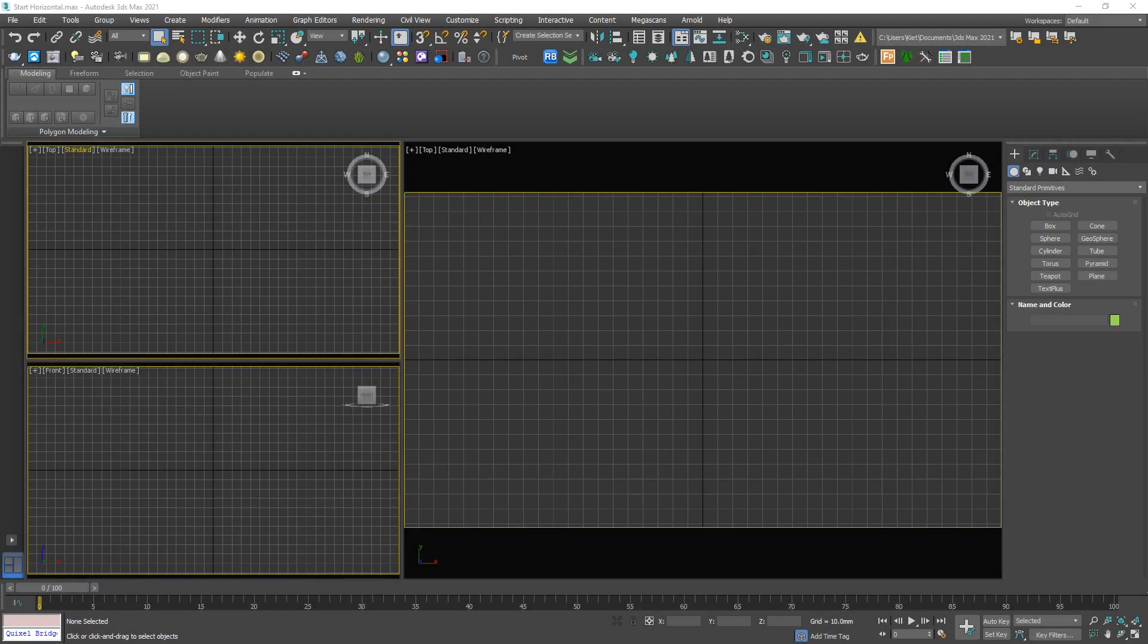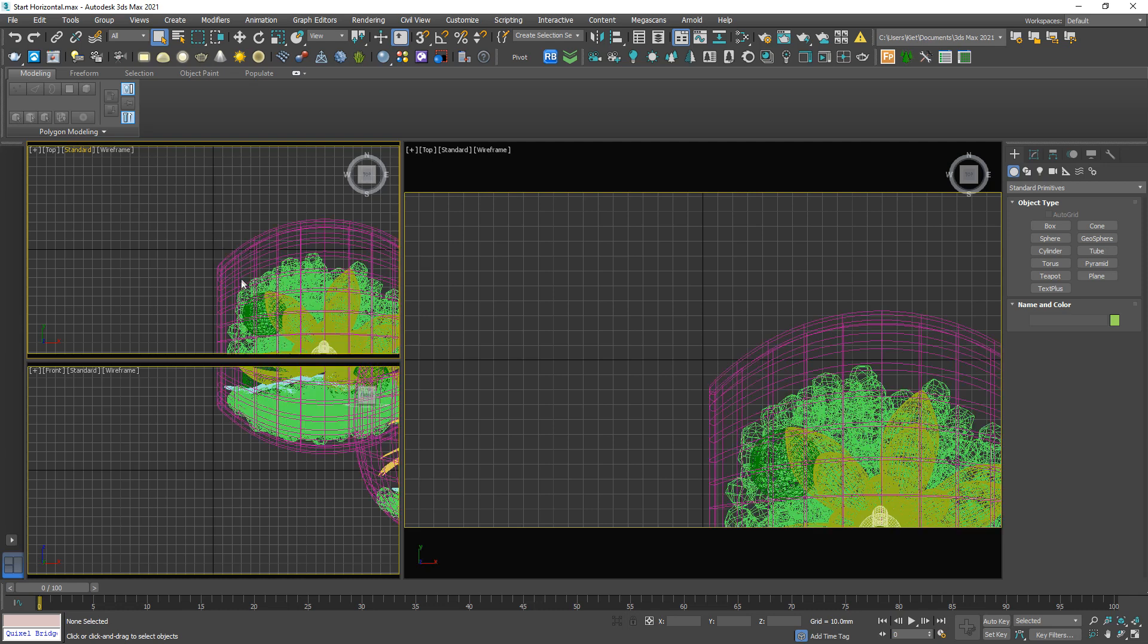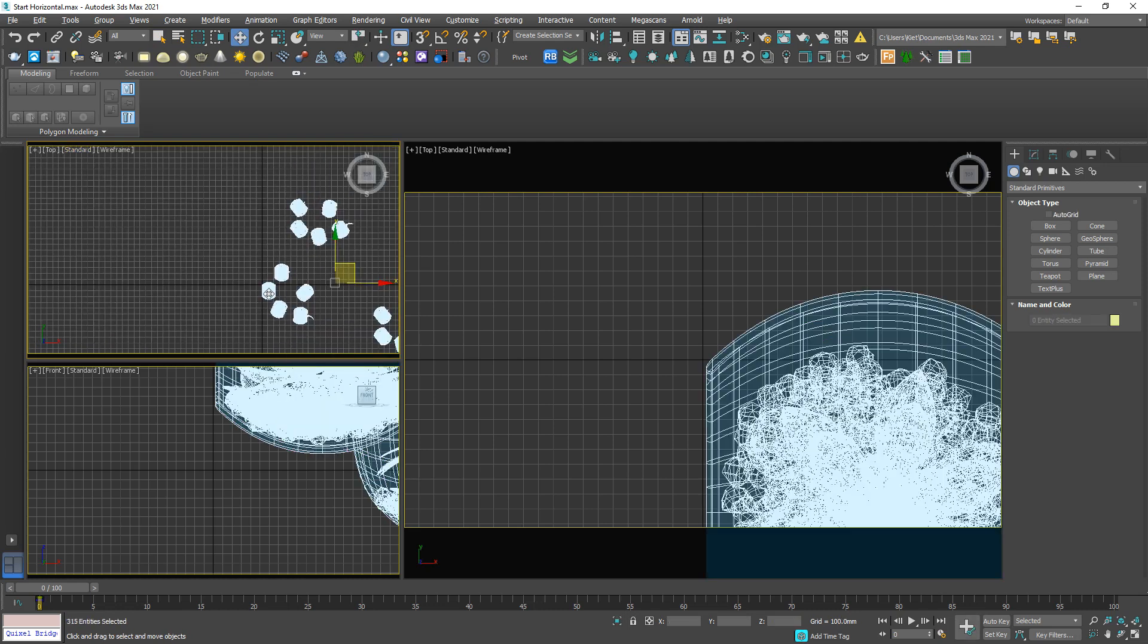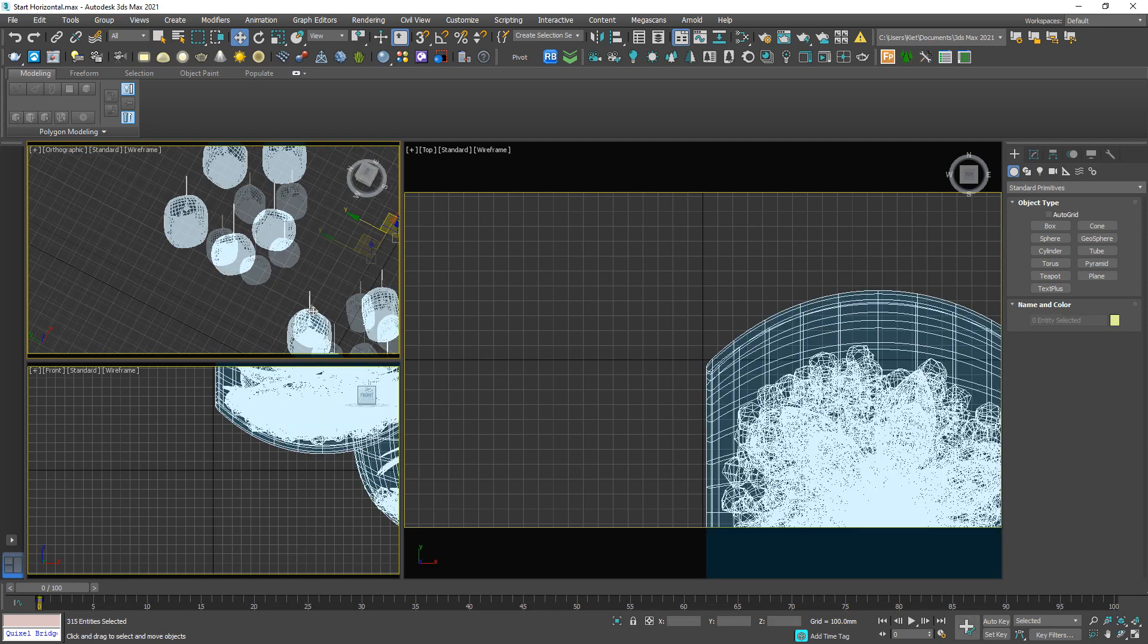Okay, let me import an external model to our scene, just right here, merge file. Okay, what do we have here?